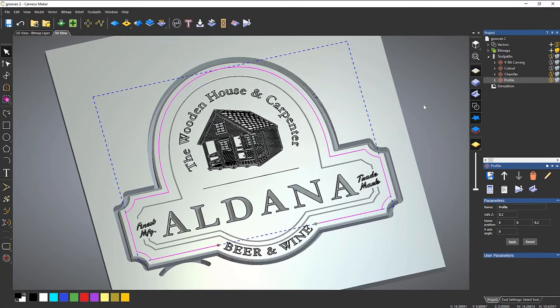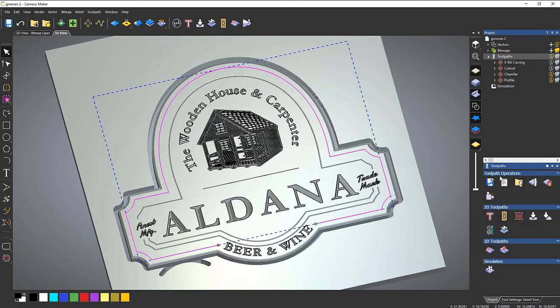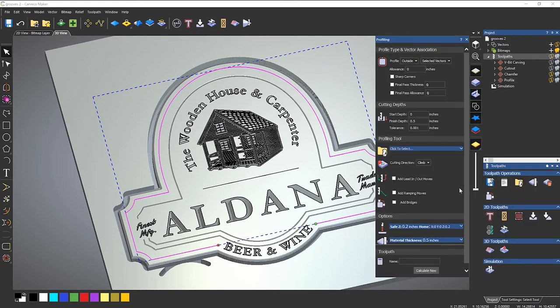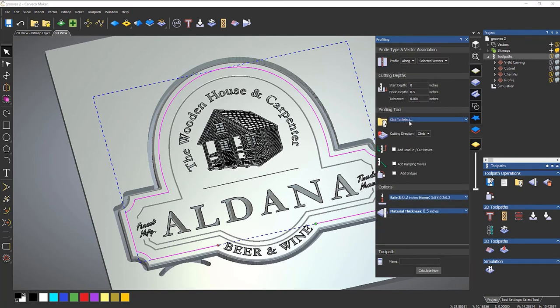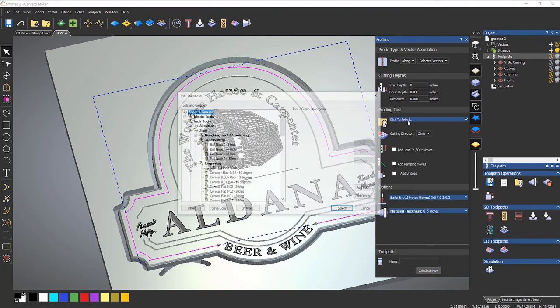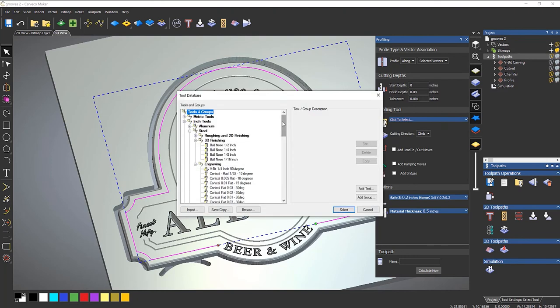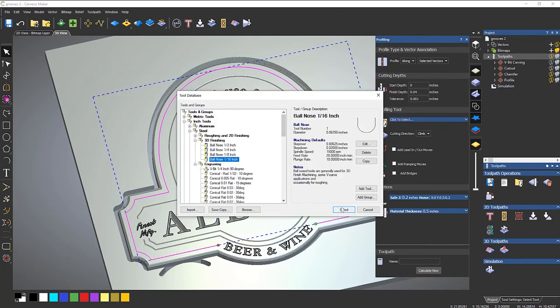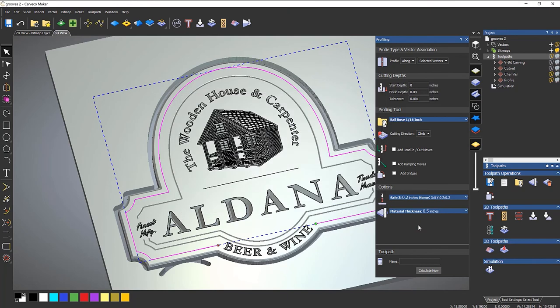So for this one, let's do a profile again and set it to along and let's set a depth. Let's say 0.04 again. The profiling tool, I'm going to use a ball nose for this one. Let's say a 16th of an inch and then calculate.